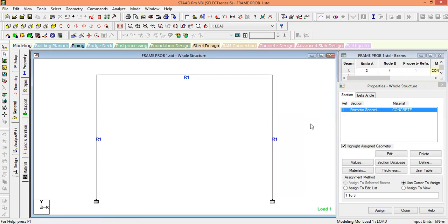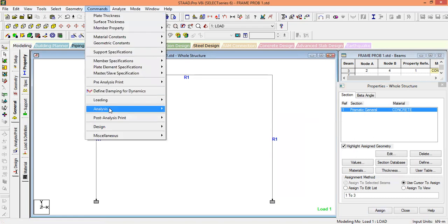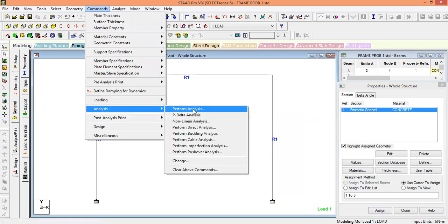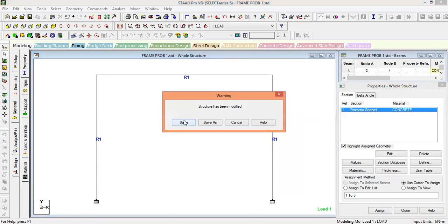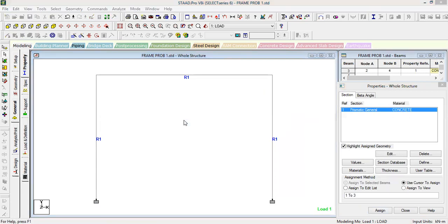We have completed all the assignments. Go to Command, Analyze, Perform Analysis, then Run Analysis. There are no errors — analysis is done.